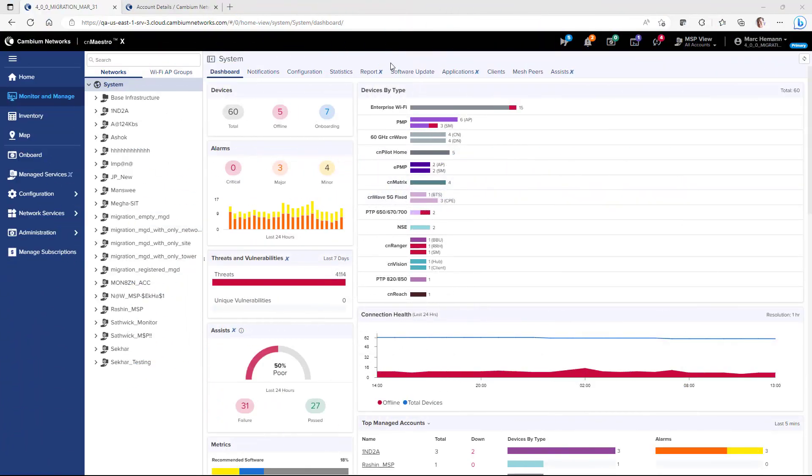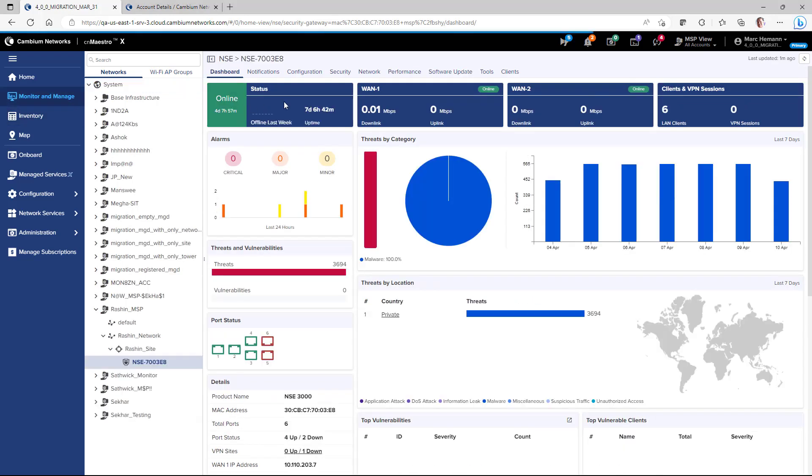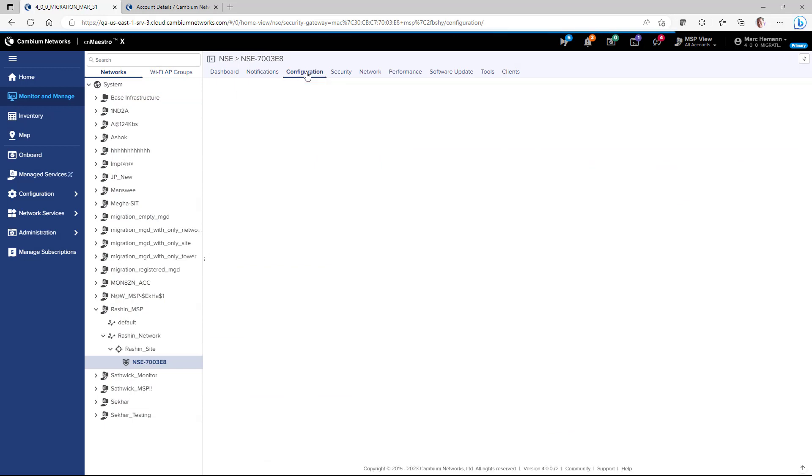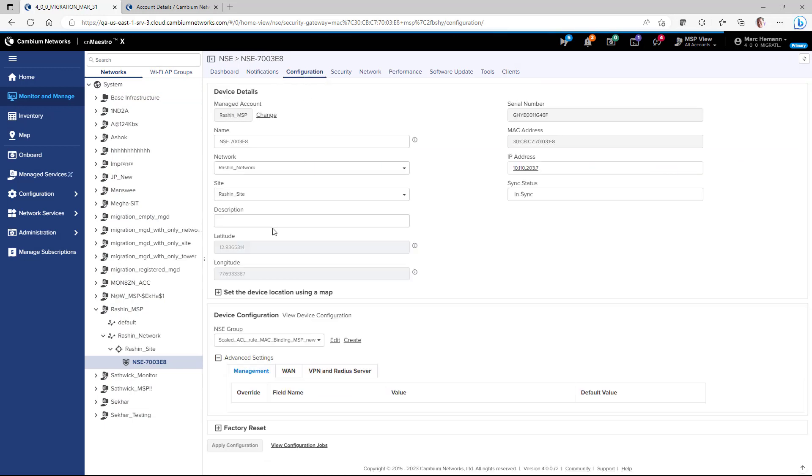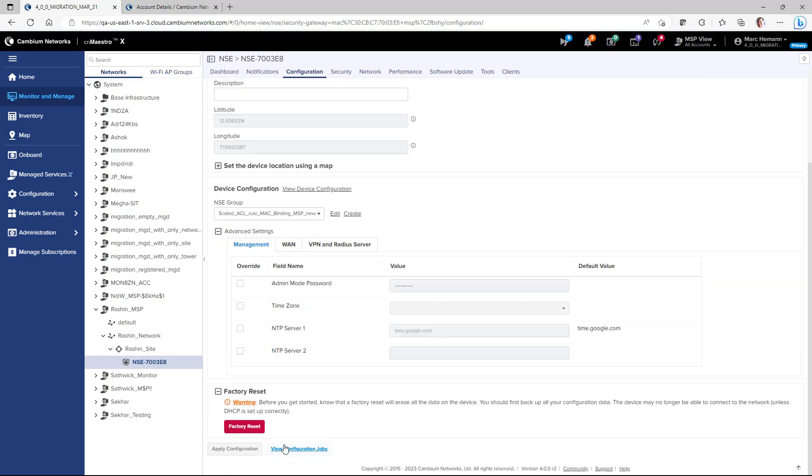To factory reset the NSE, select an NSE, go to the Configuration page and at the bottom you will see the Factory Reset button.